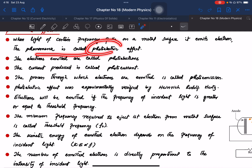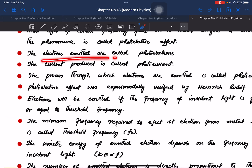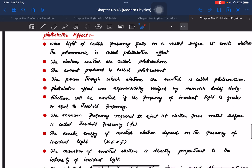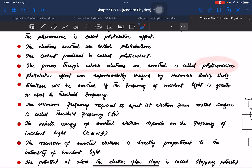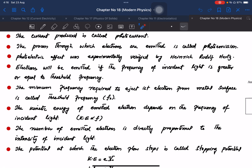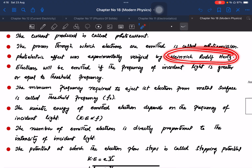When light of a certain frequency falls on a metal surface, it emits electrons. The current produced is called photocurrent. The process through which electrons are emitted is called photoemission. This is different from thermionic emission. The photoelectric effect was experimentally verified by Hendrik Rudolf Hertz.